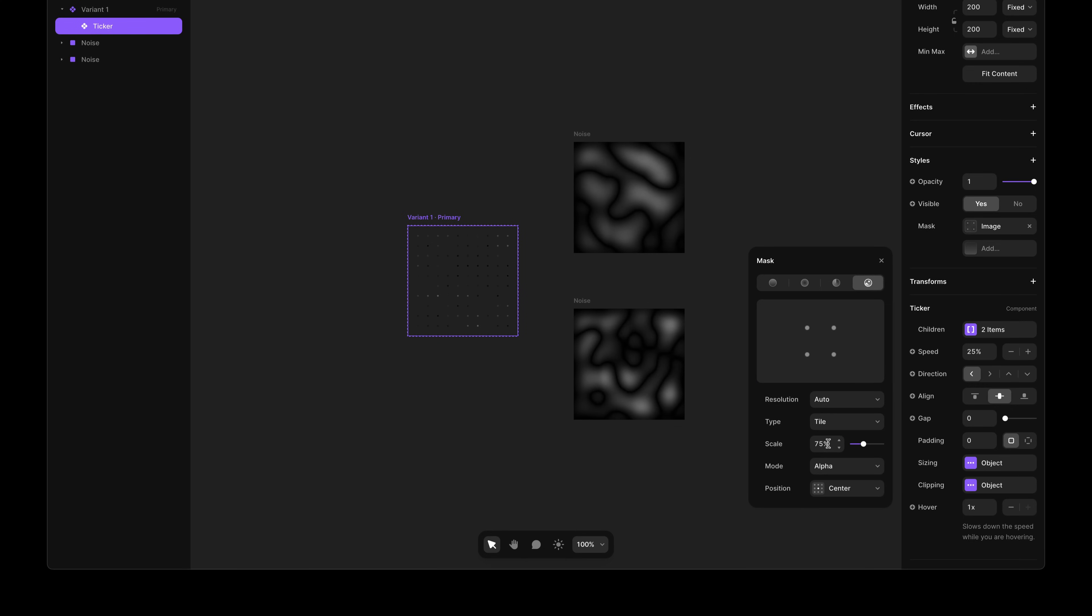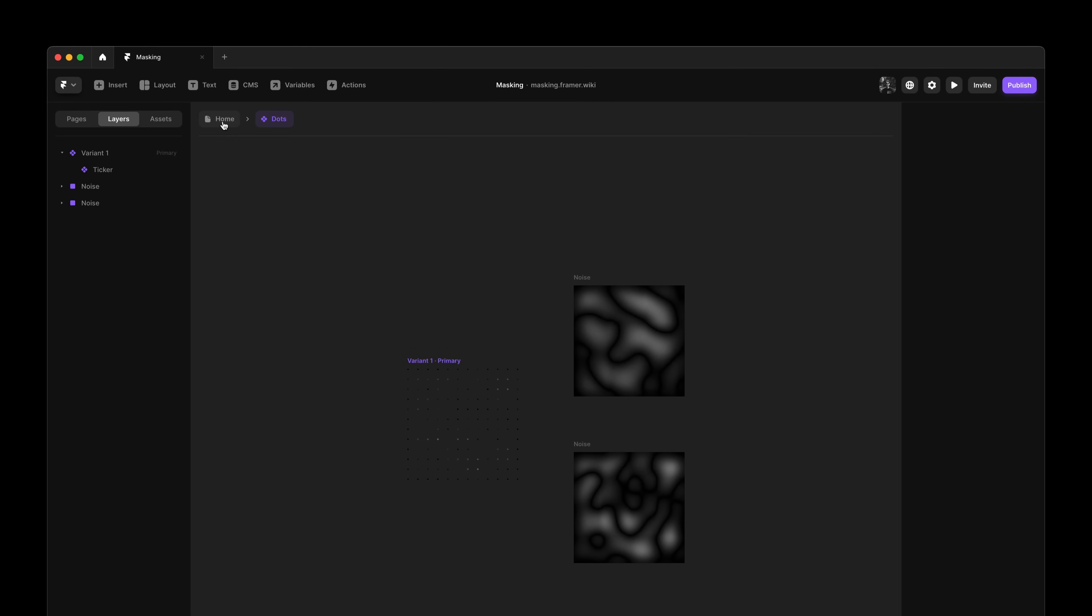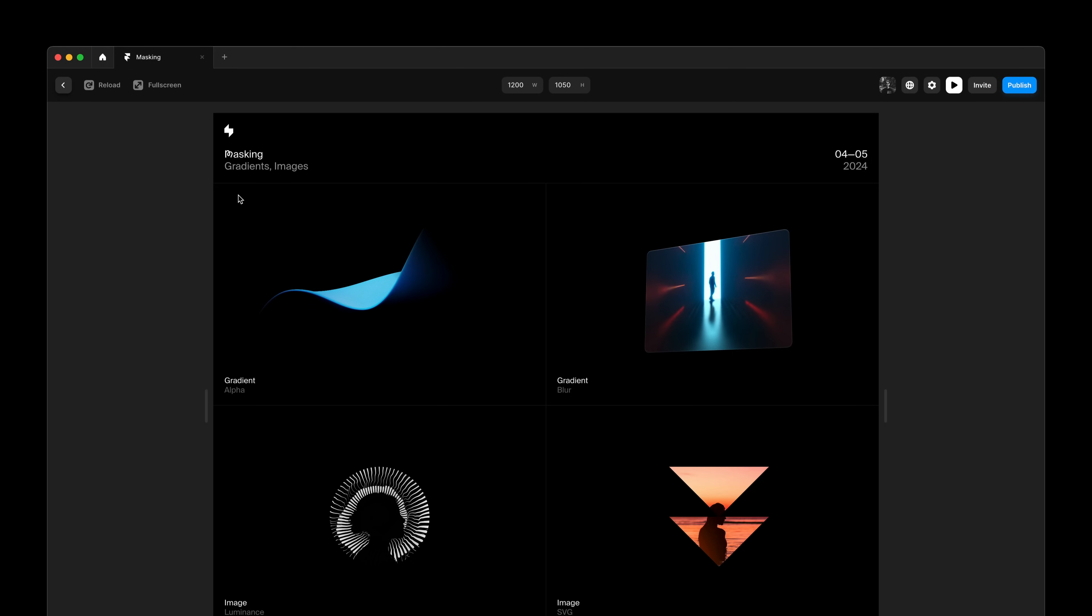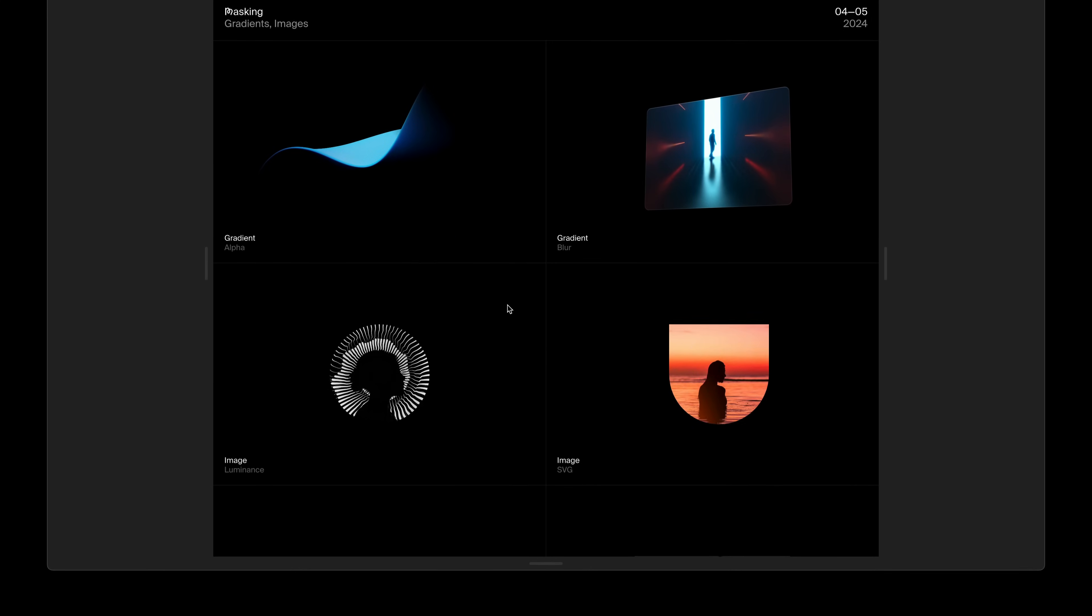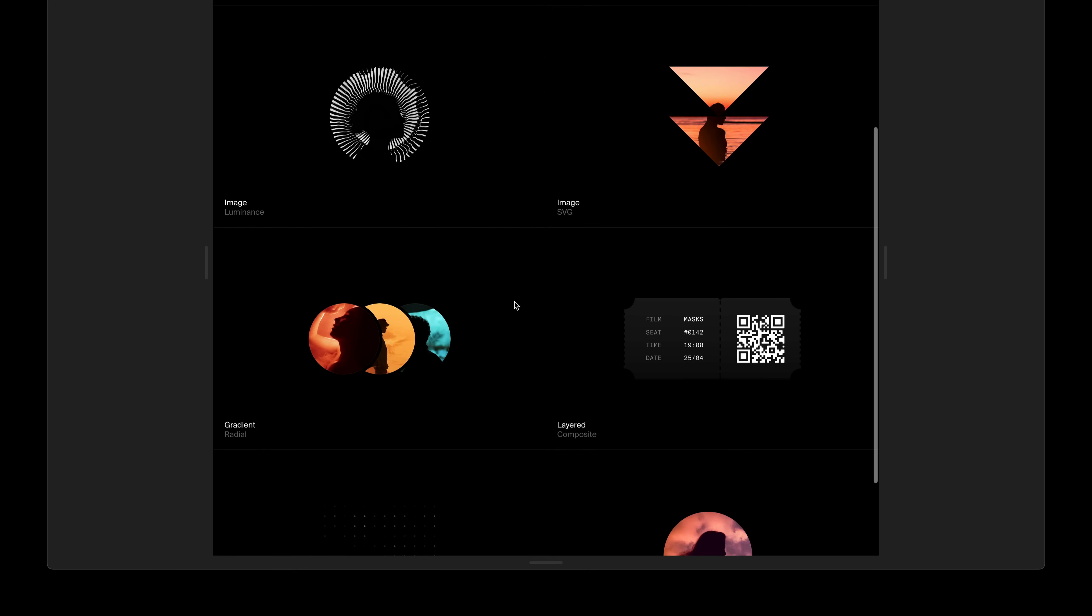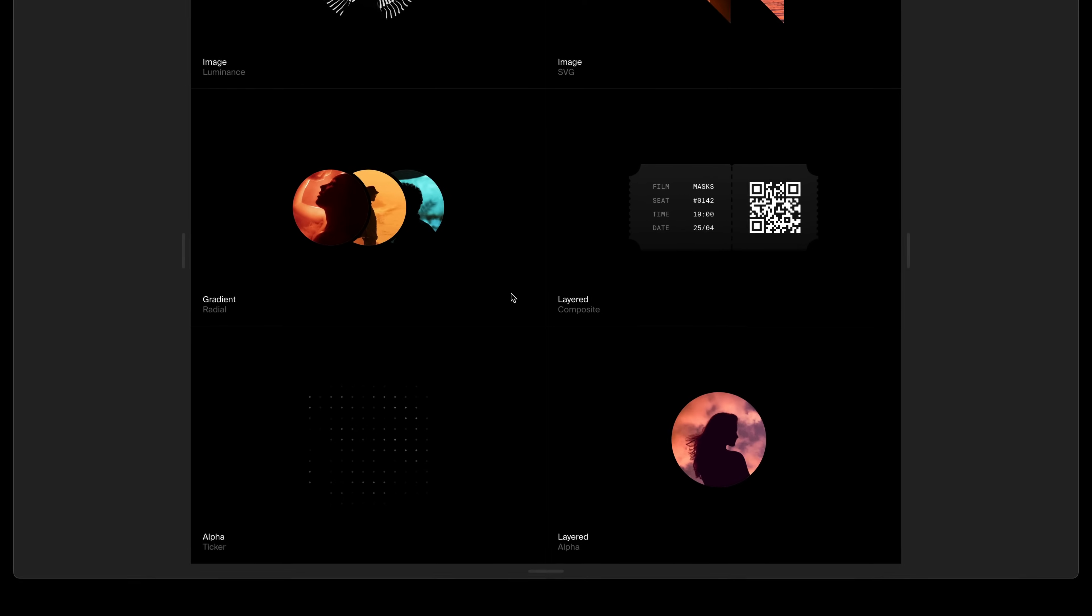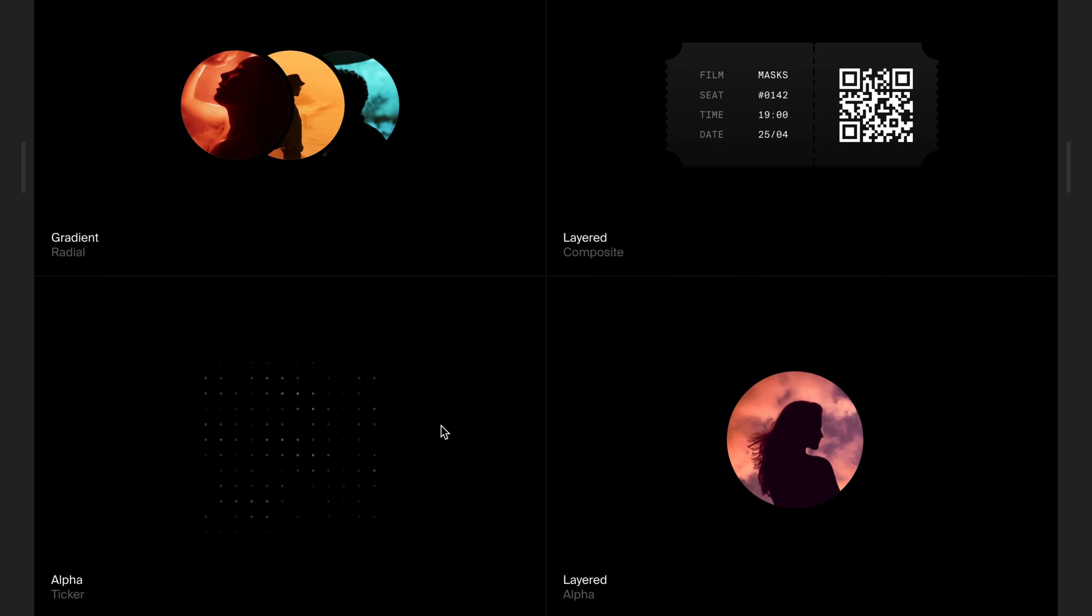I'll go for 75%. And if we then go back and give this a preview, you can see we've created this animated dot grid effect, using only a single ticker component.